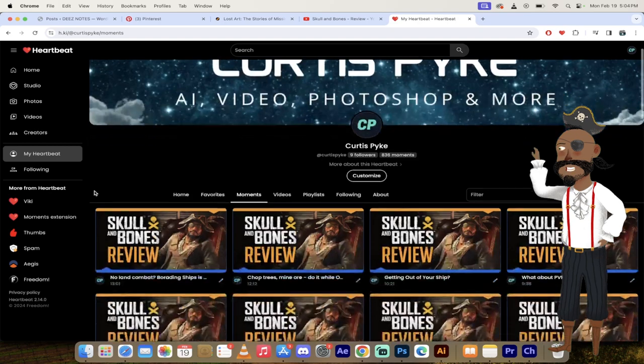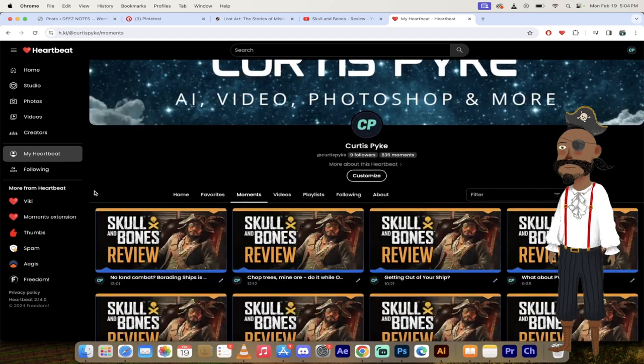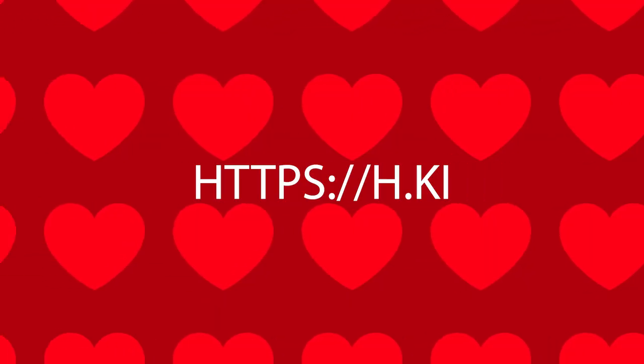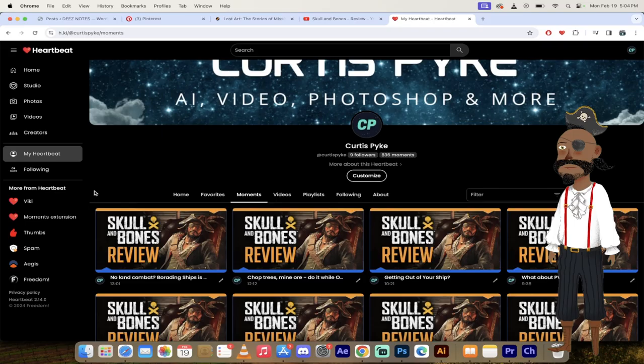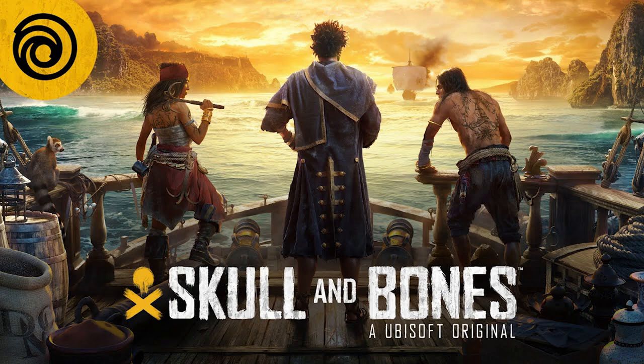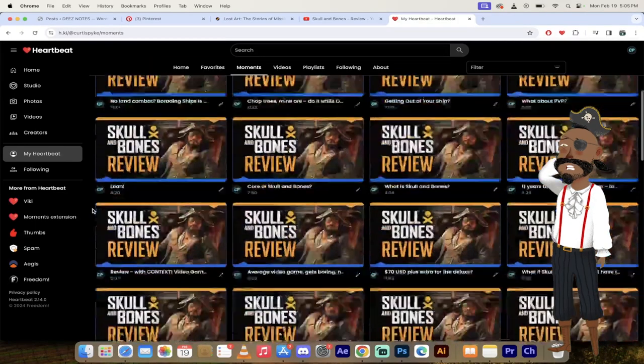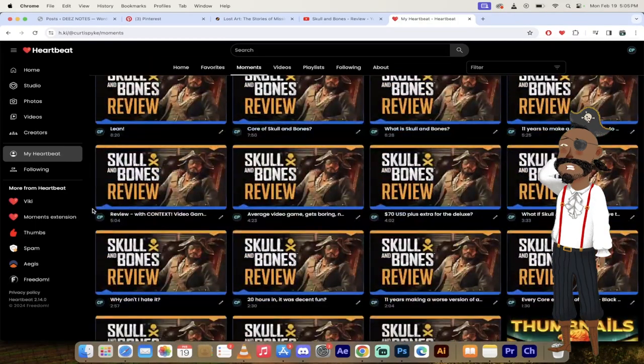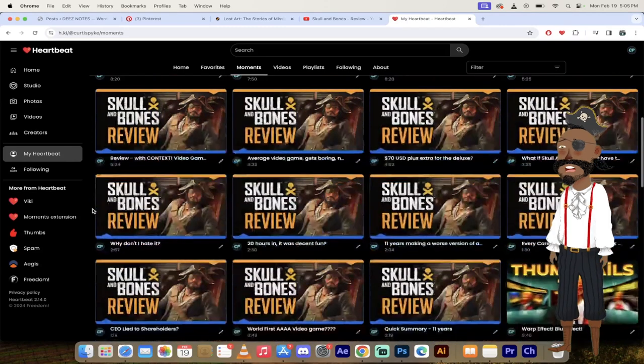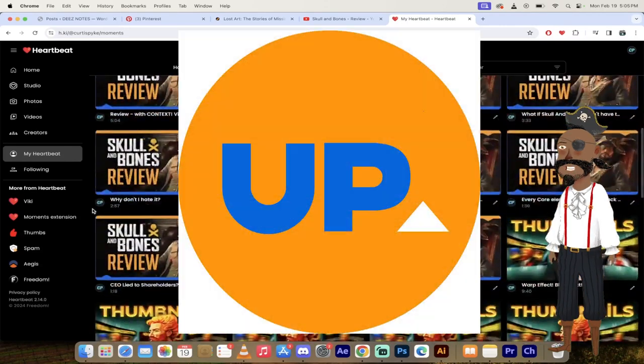Today, I want to show you some heartbeat moments using the heartbeat tool about the Skull and Bones release. And in particular, I've got a review that I really enjoyed. It's by SkillUp. And here's the thing, the review is almost 47 minutes long.